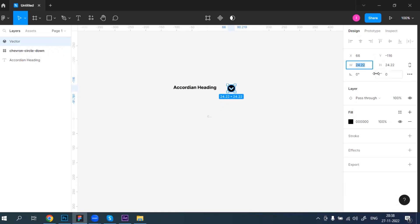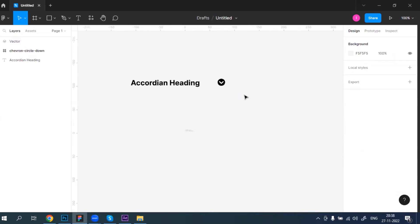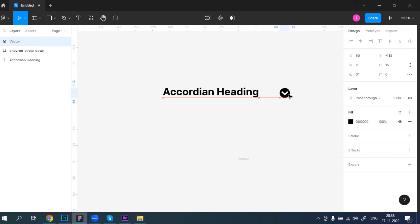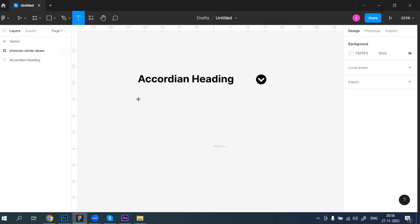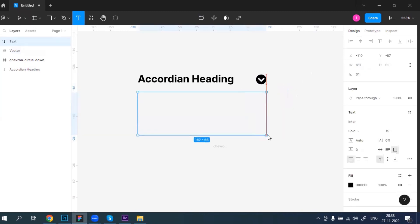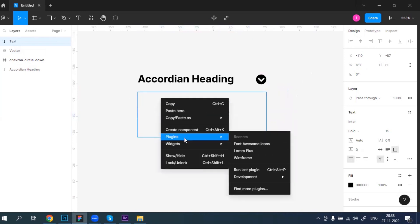We can set the height to 15 pixels and width to 15 pixels for both. Now when we click on this, the content will show. I'm going to take one paragraph with the same width and put lorem ipsum content in it.